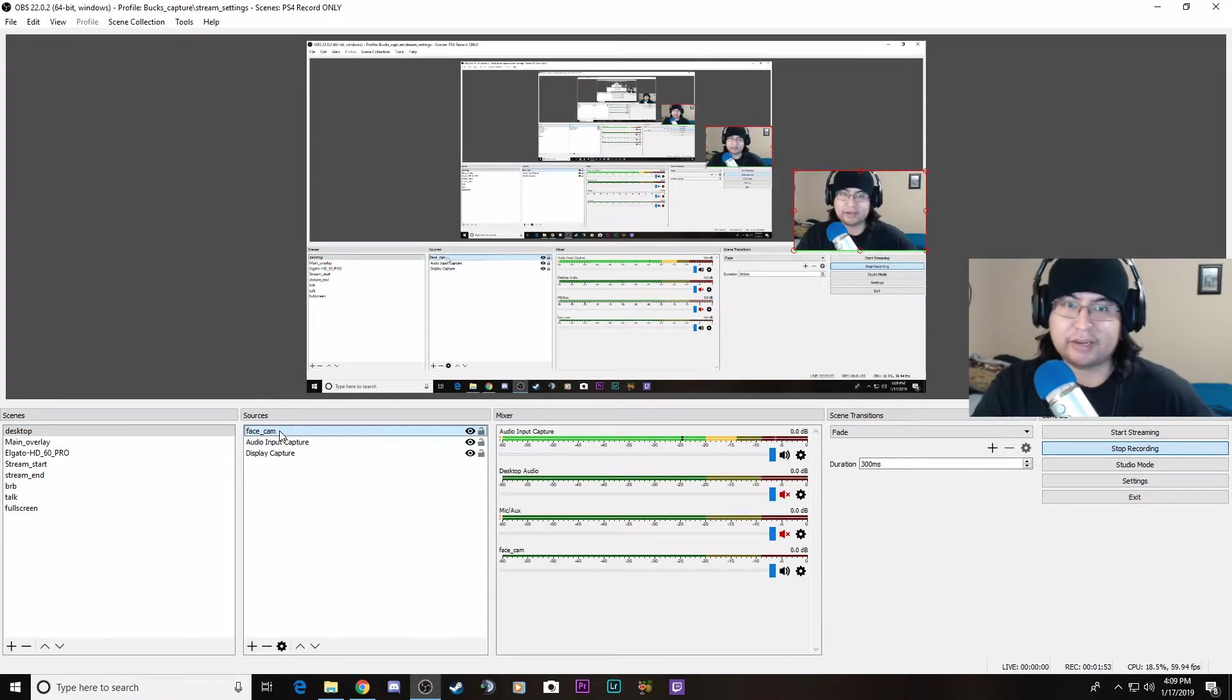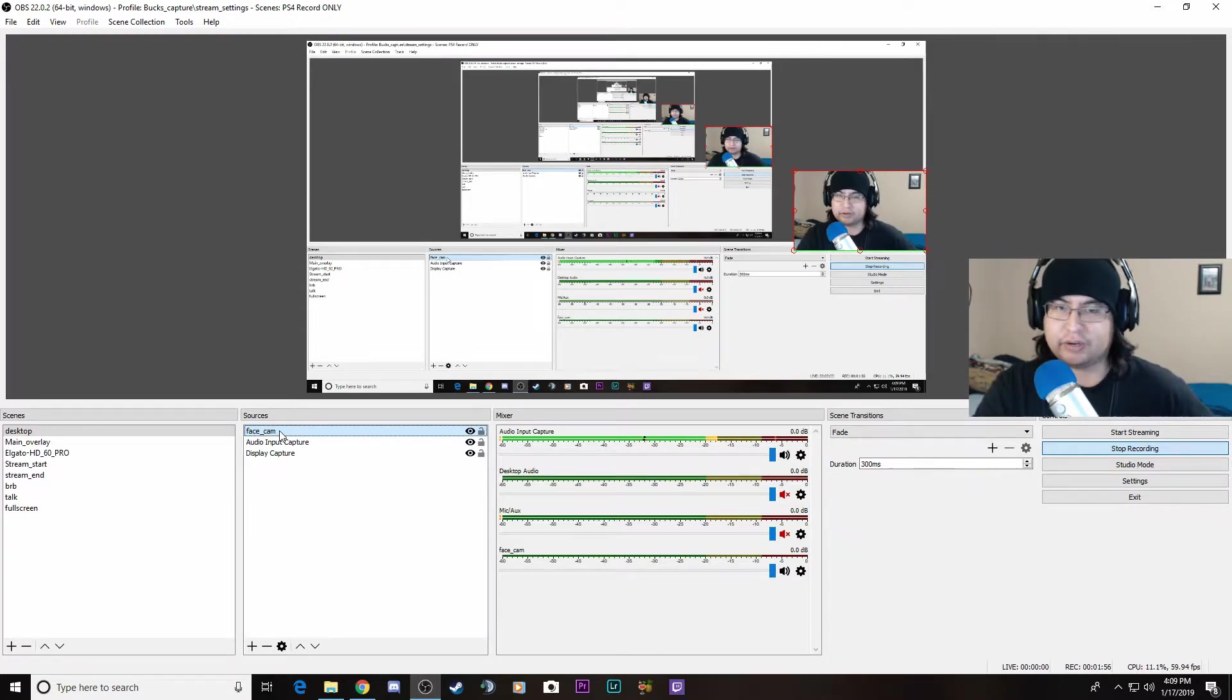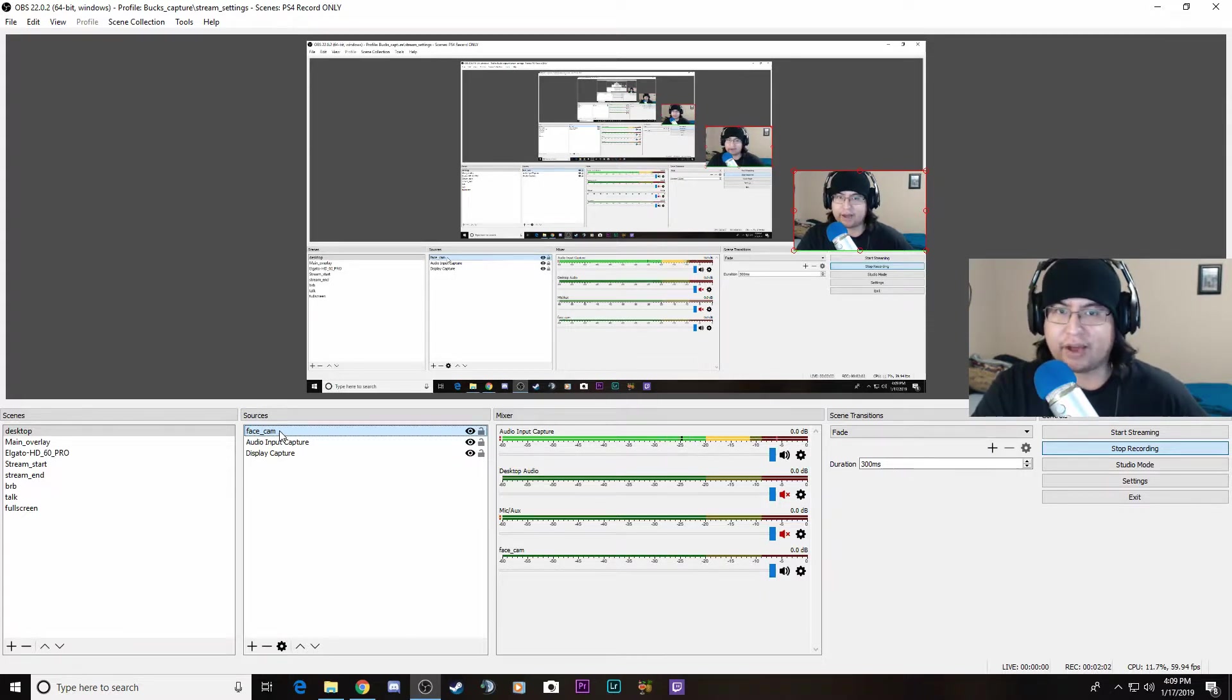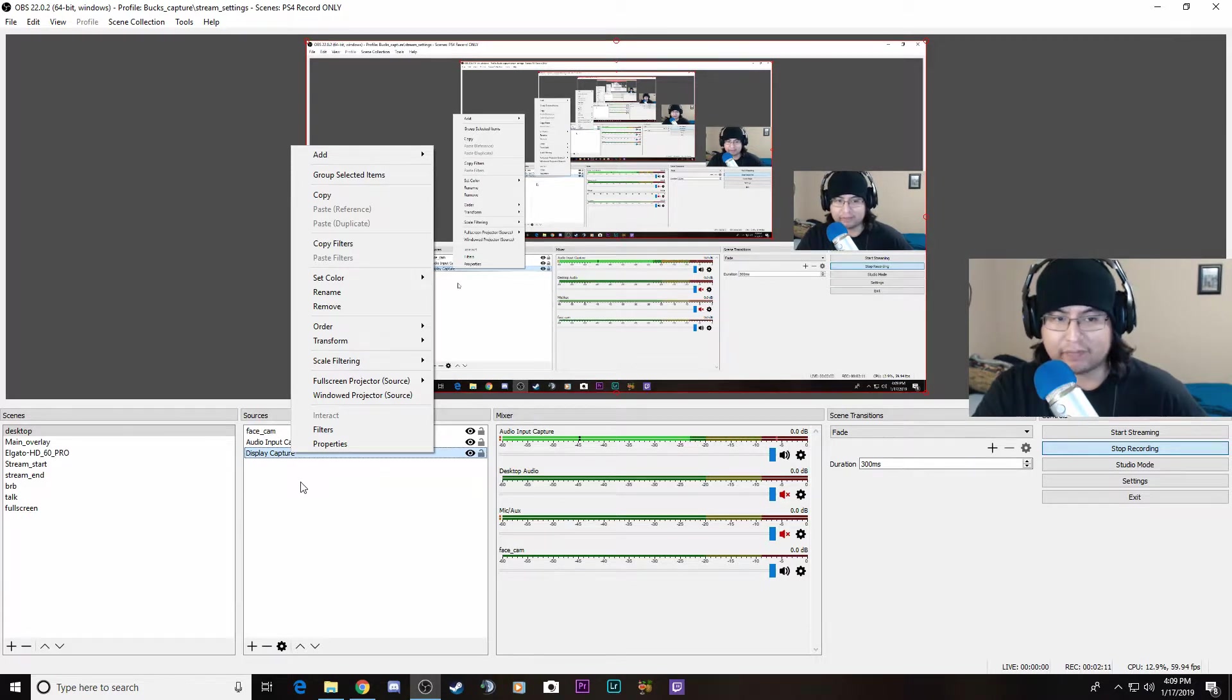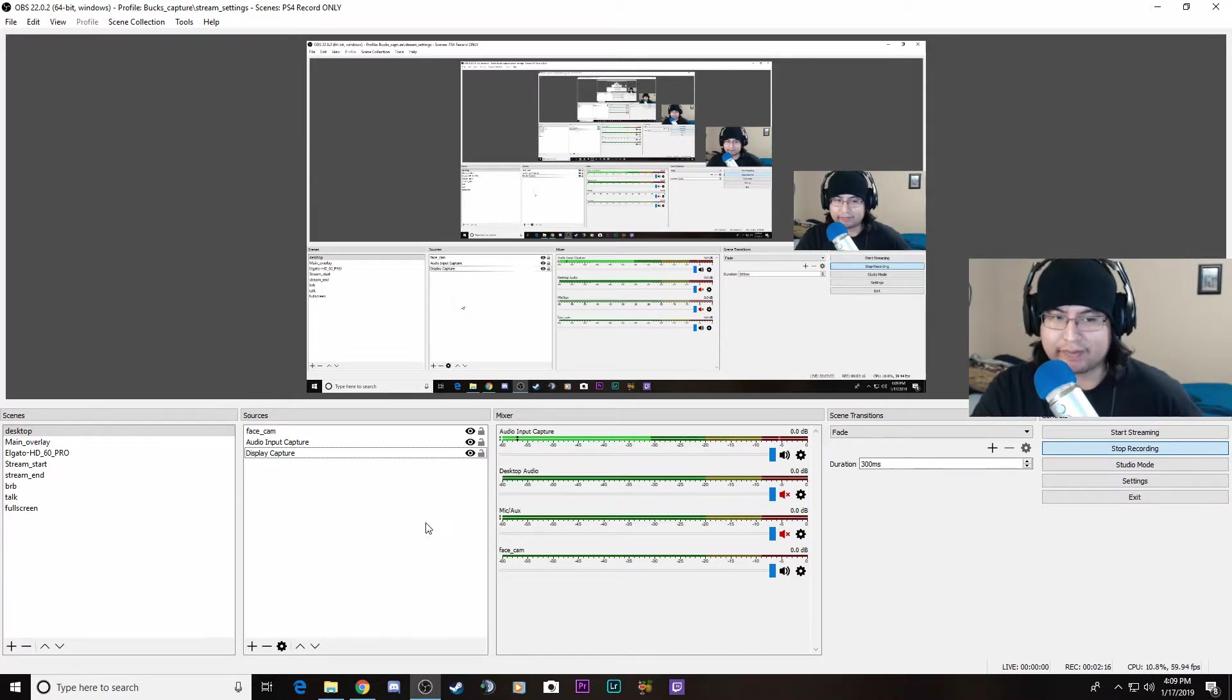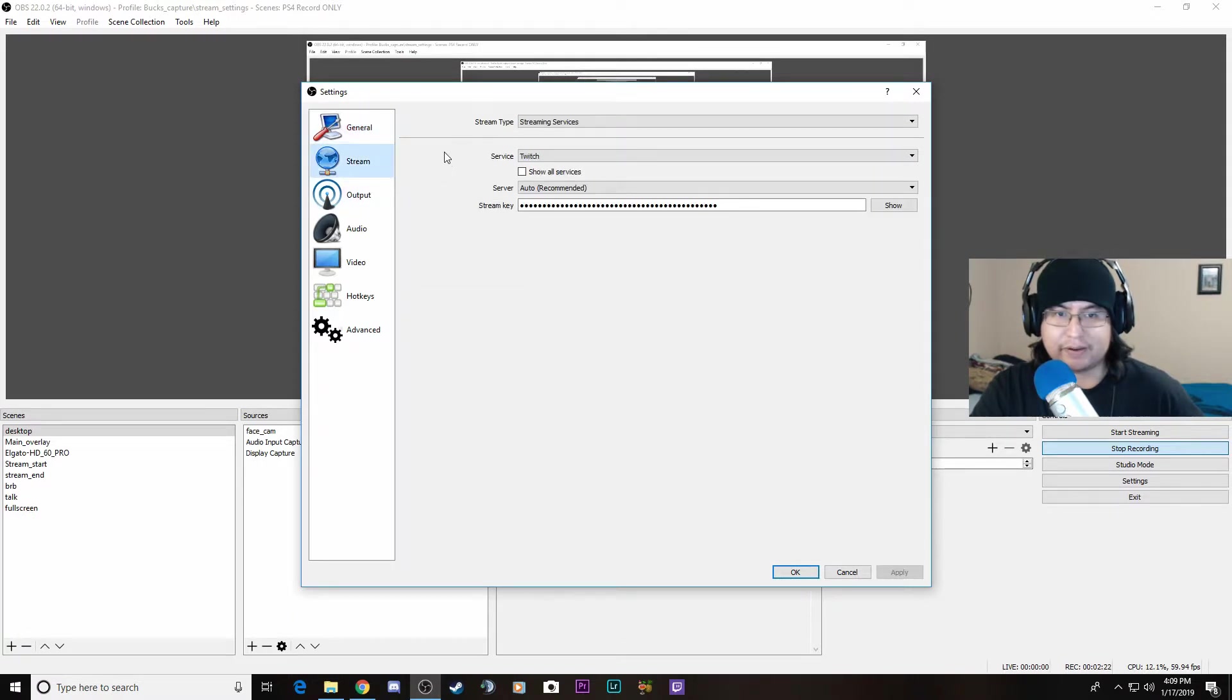Face cam is a Logitech C920, the 30 FPS version. I want to get the 60 FPS version, but I also want to get a dummy battery for my GH5 so I could use that as a face cam. Display capture is for when I'm playing PC games like Dead Space. Let's move on to settings - this is all general default. For streaming, get your streaming thing set up, whether it's Twitch or YouTube.